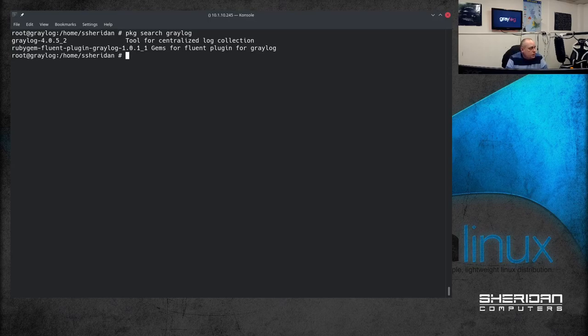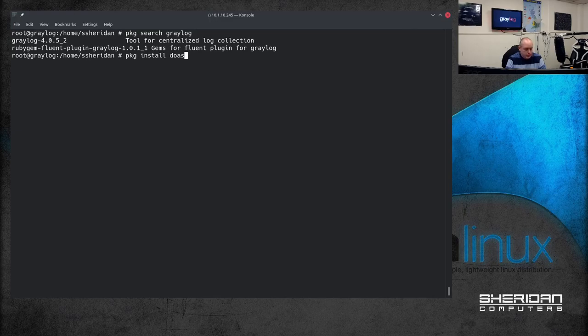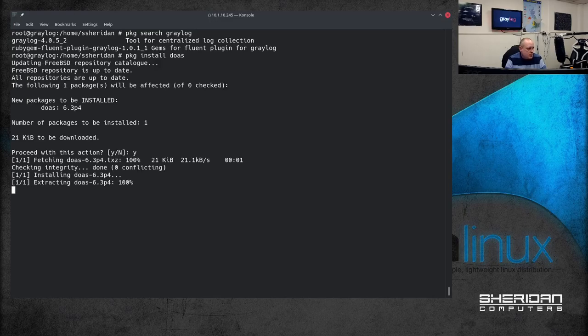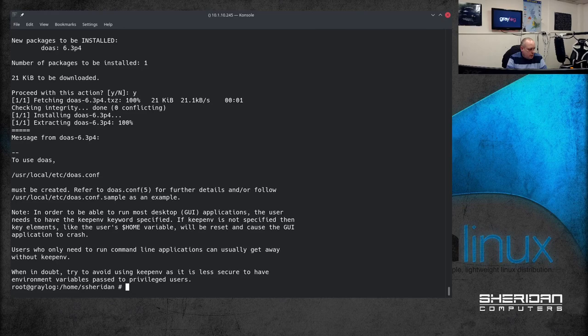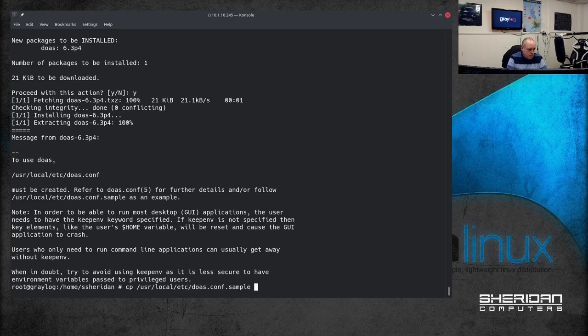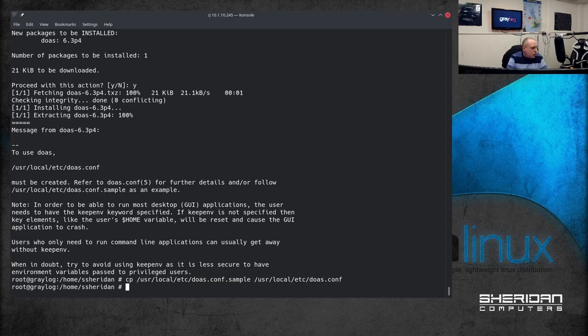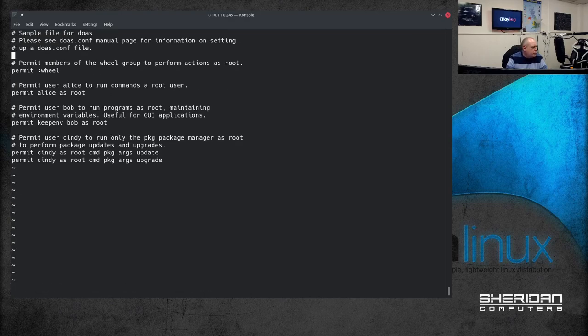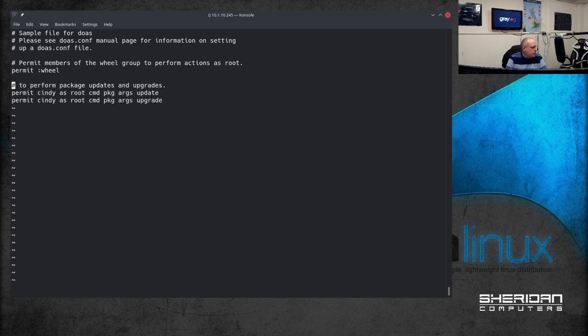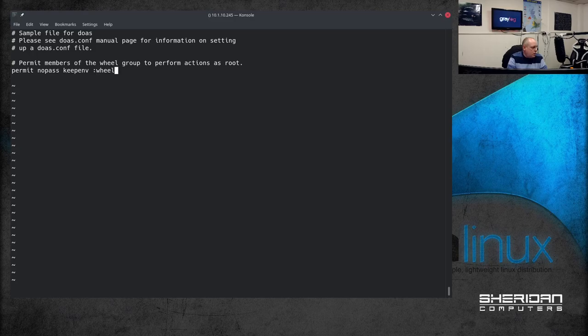So as I say I'm going to install some utilities first just to make this go a little bit easier. So the first one I'm going to install is doas. Doas is similar to sudo. I'm going to do copy /usr/local/etc/doas sample file and I want to copy that to doas.conf and we need to make some changes to that file. I'm going to delete this stuff and I'm going to do permit nopass keepenv the wheel group as root. I had to save that.